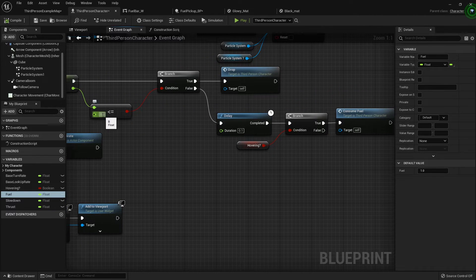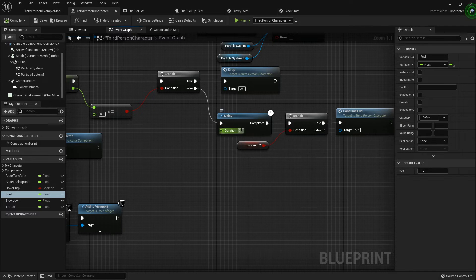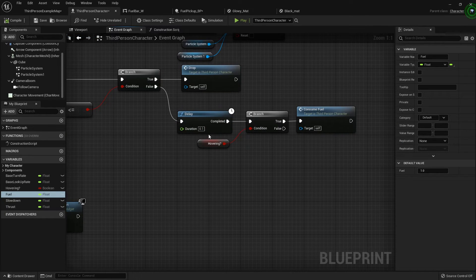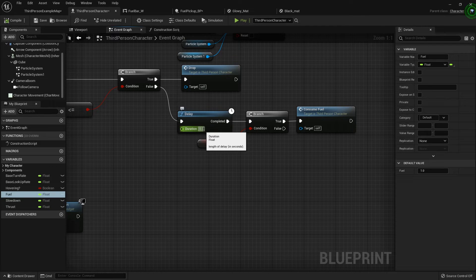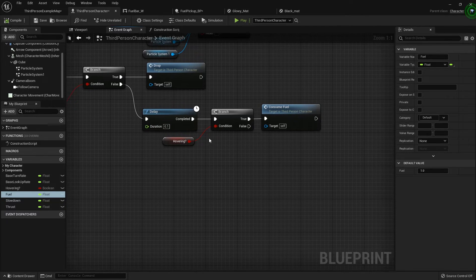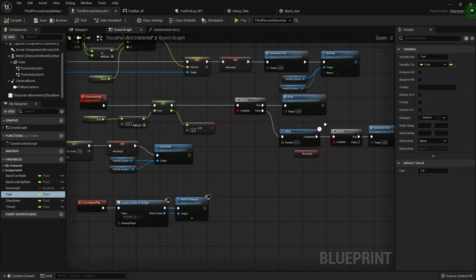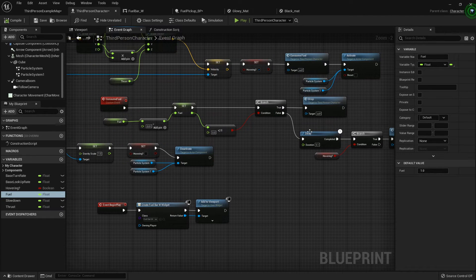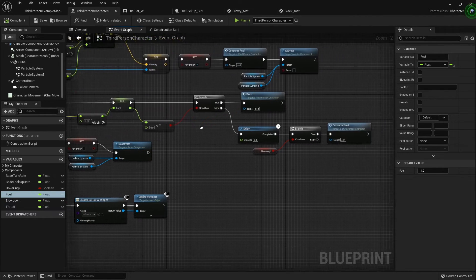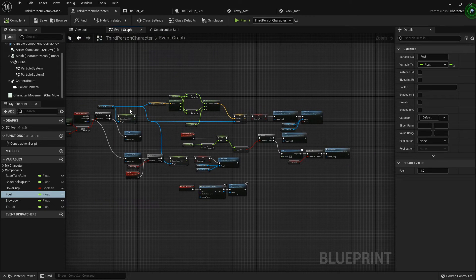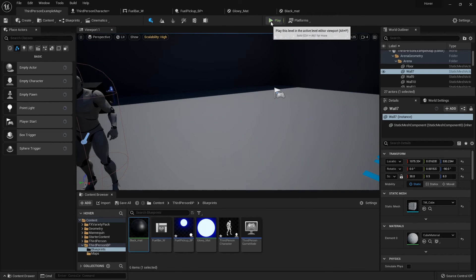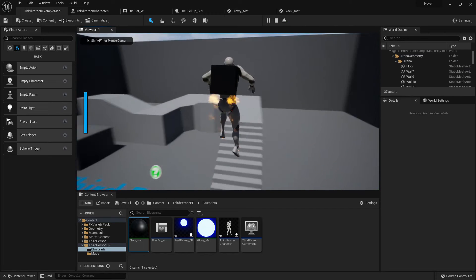If they still have fuel, I do a short delay — currently set to 0.1 seconds, but you can adjust how fast the fuel drains. After the delay, I check if the character is still trying to hover, and if they are, I call the Consume Fuel event again. This creates a loop that keeps firing and consuming fuel as long as the character is hovering.